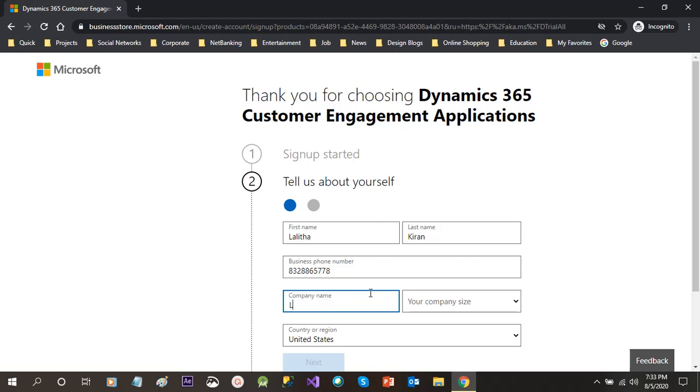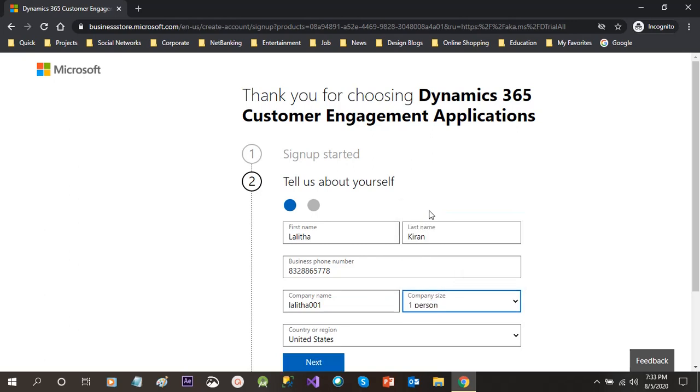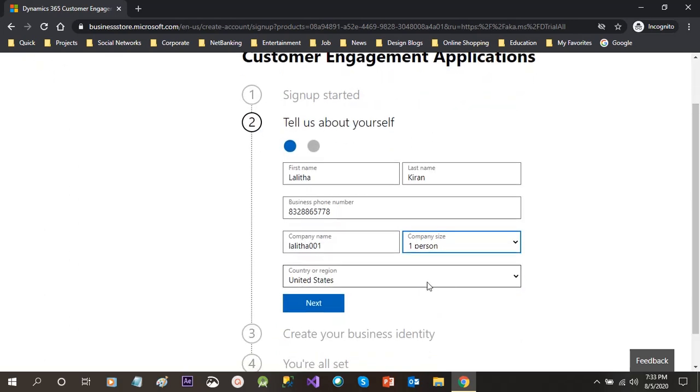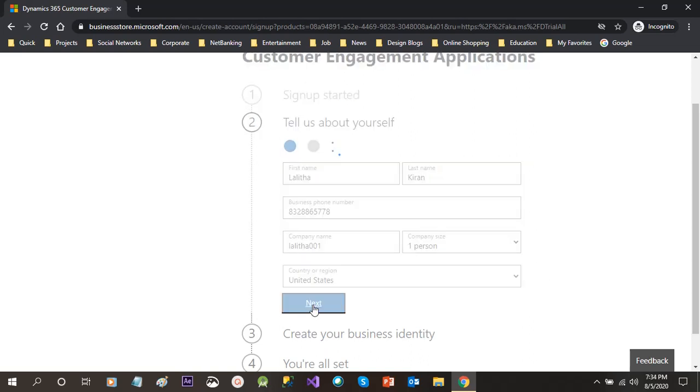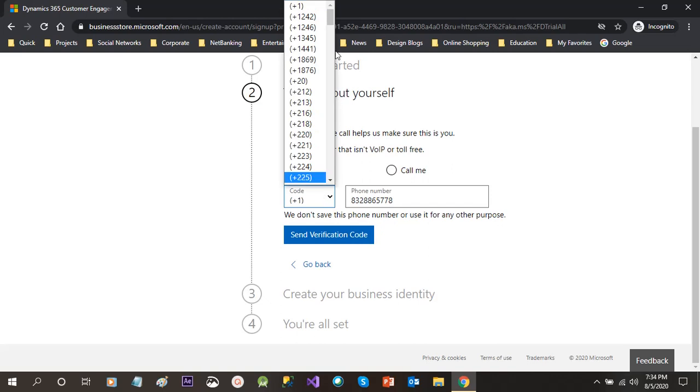I have given my phone number here, then I will give my company name. If you do not have any company name, then you give a domain name here. Then choose your company size.